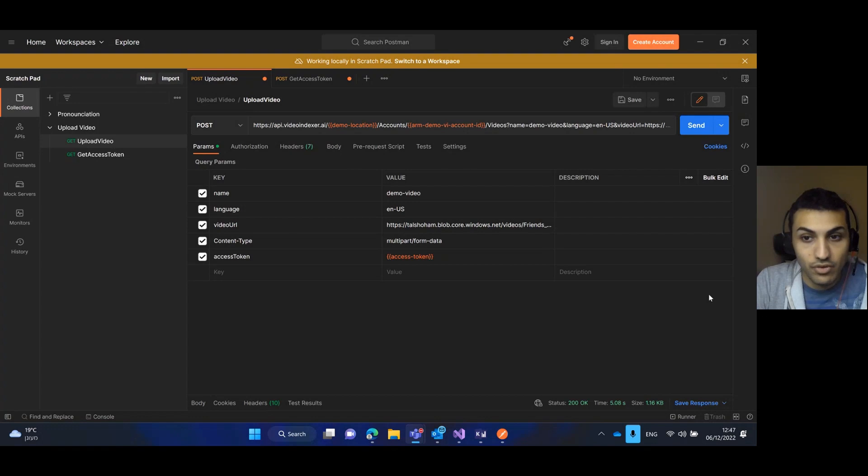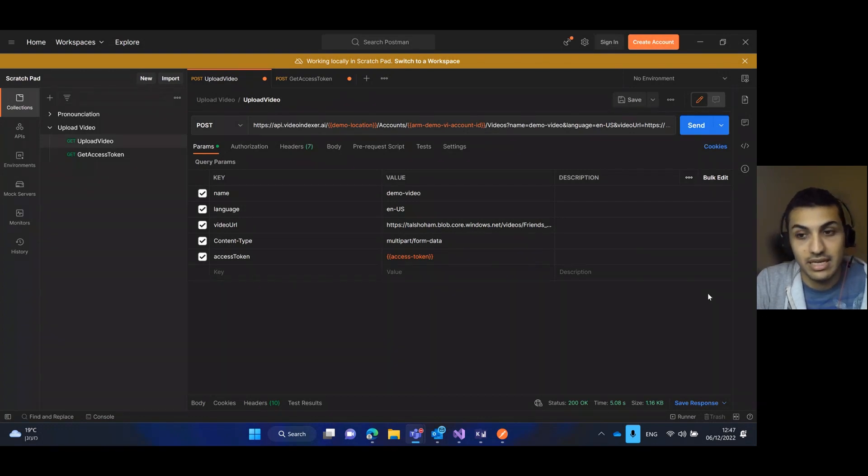So this was the demo. Thank you very much and enjoy video indexer.